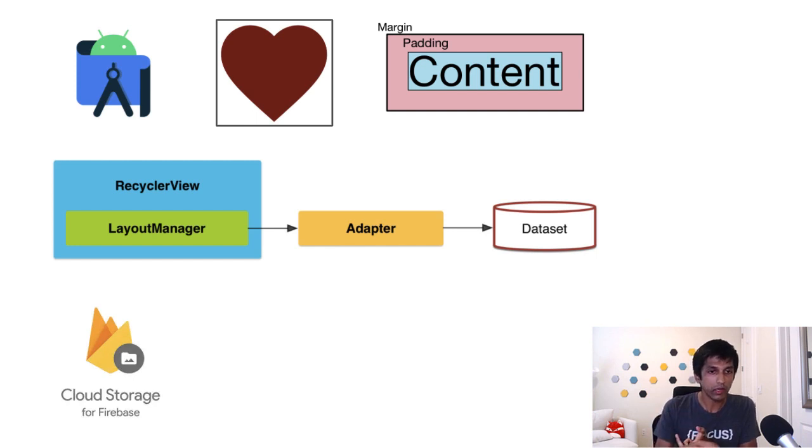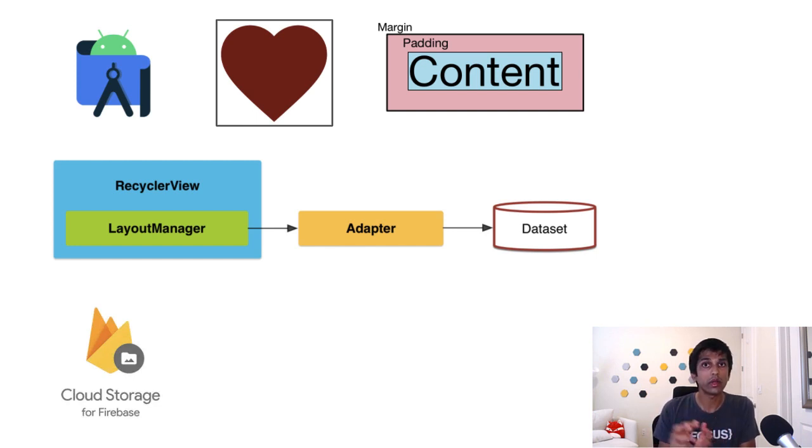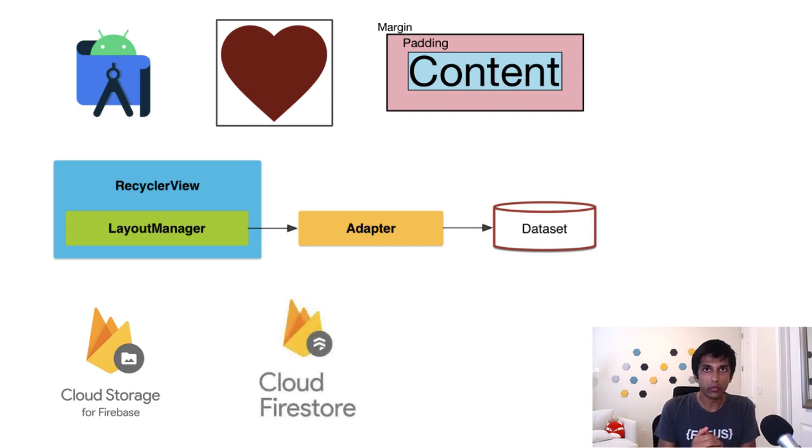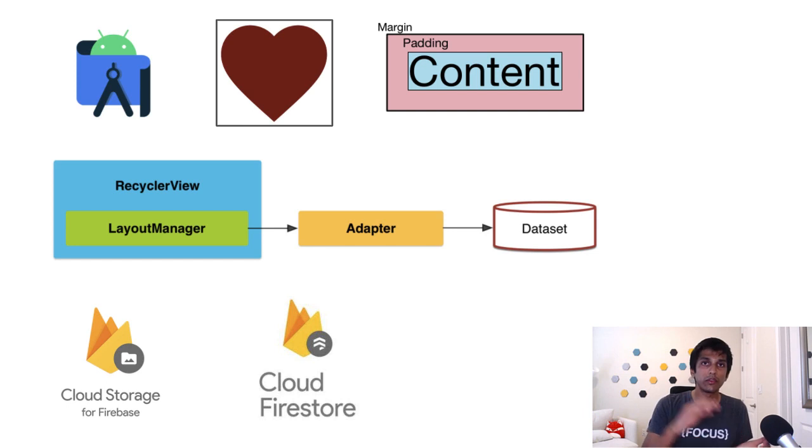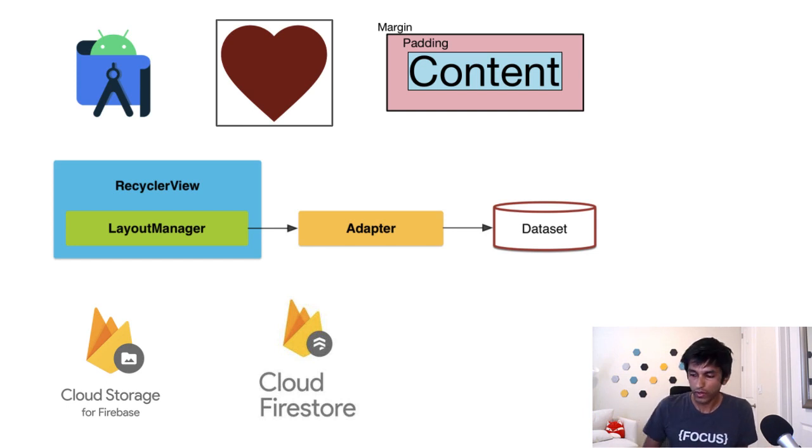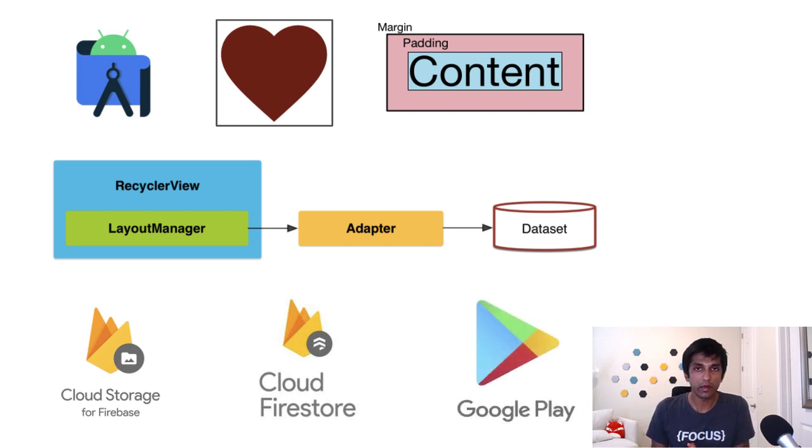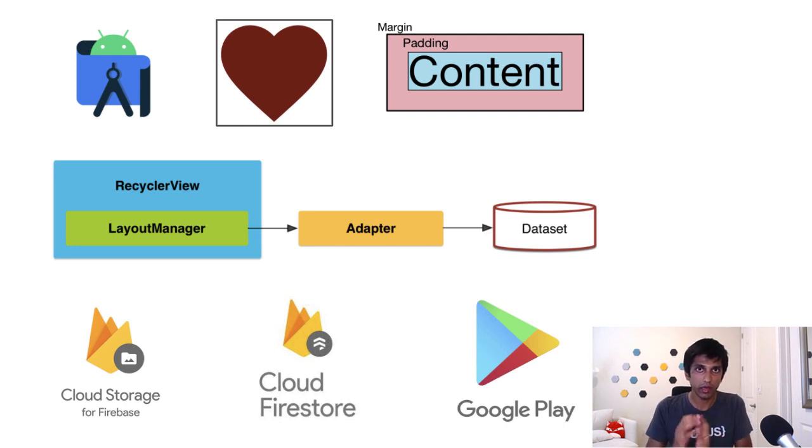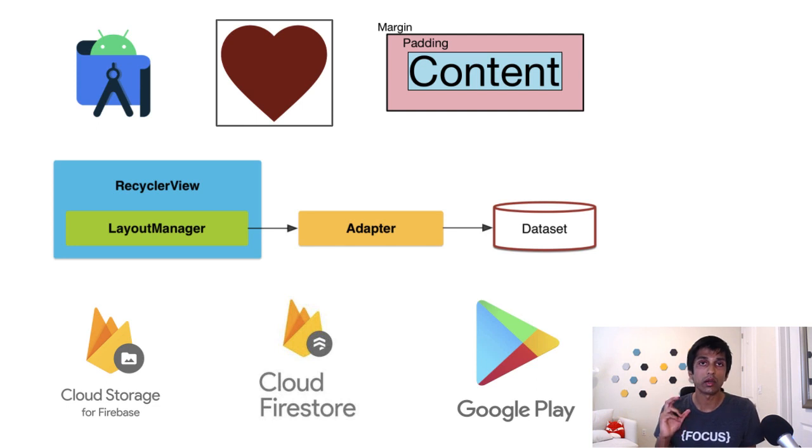We're also going to be dealing with two Firebase services. The first is cloud storage, which is what we'll be storing our images. Second is cloud firestore, which will be the database associating our game name to a list of image URLs. And then finally, we're going to spend a bit of time talking about how do we create a release app that we can then publish onto Google Play and also talk about how to optimize your Google Play store listing.